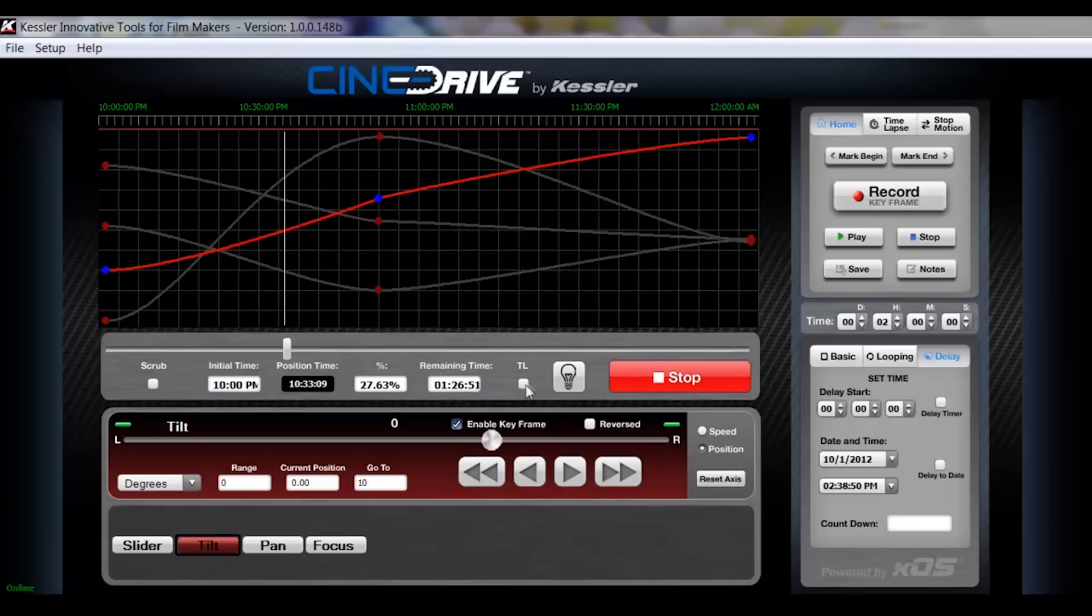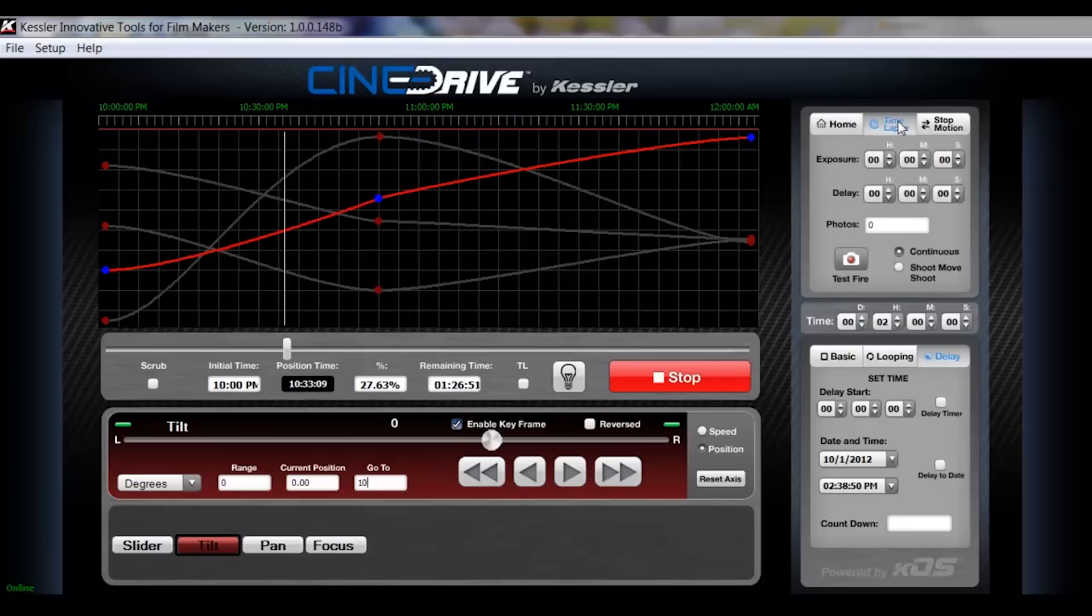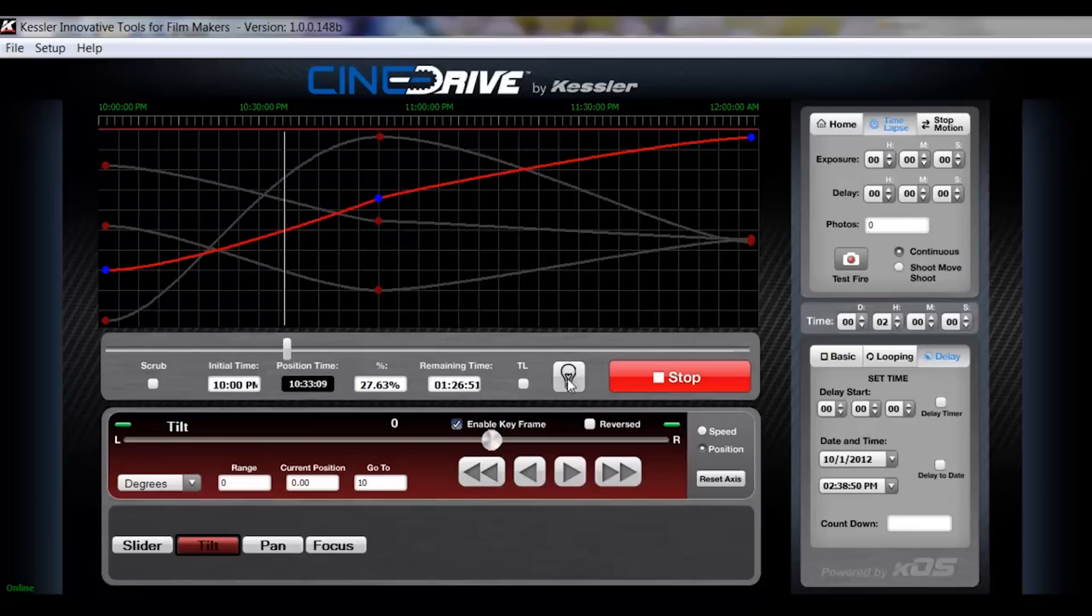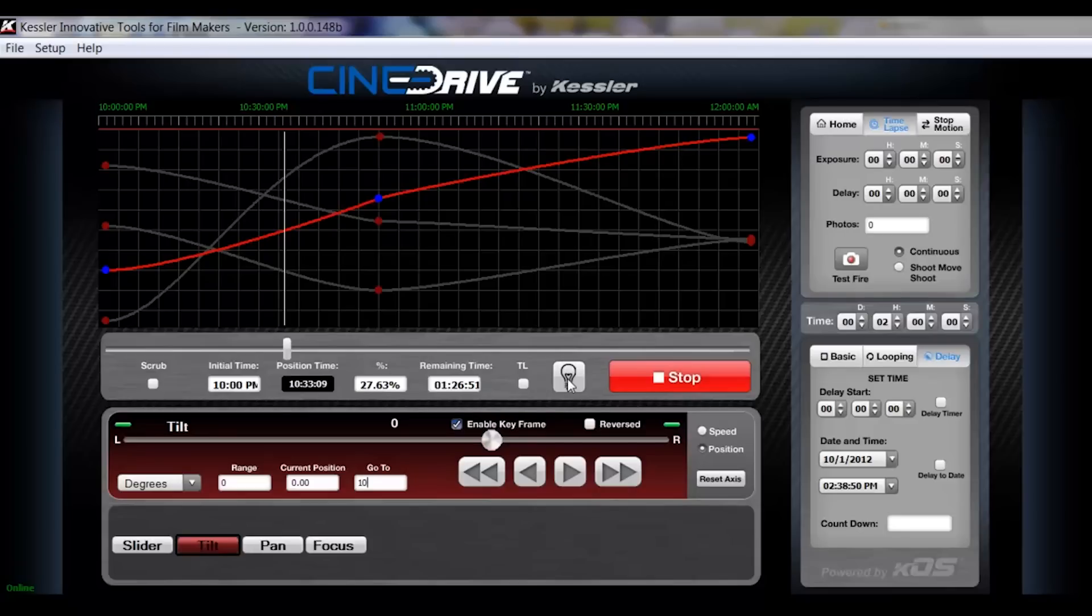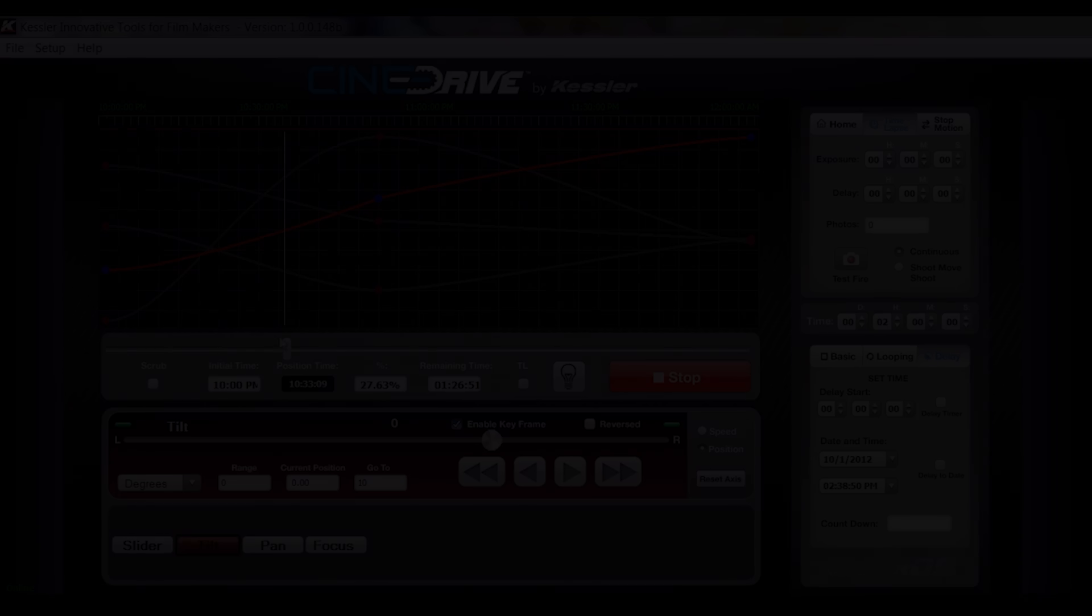You have your percentage of your move and time remaining in the move. You have your time lapse check button. And what that will do is when you have a time lapse set up, which we'll get to in a minute, that will activate whatever settings that you have set up over here. To the right of that you have your headlight button. And if you're operating in dark conditions and you just need a light, you can click this to turn on the headlight.